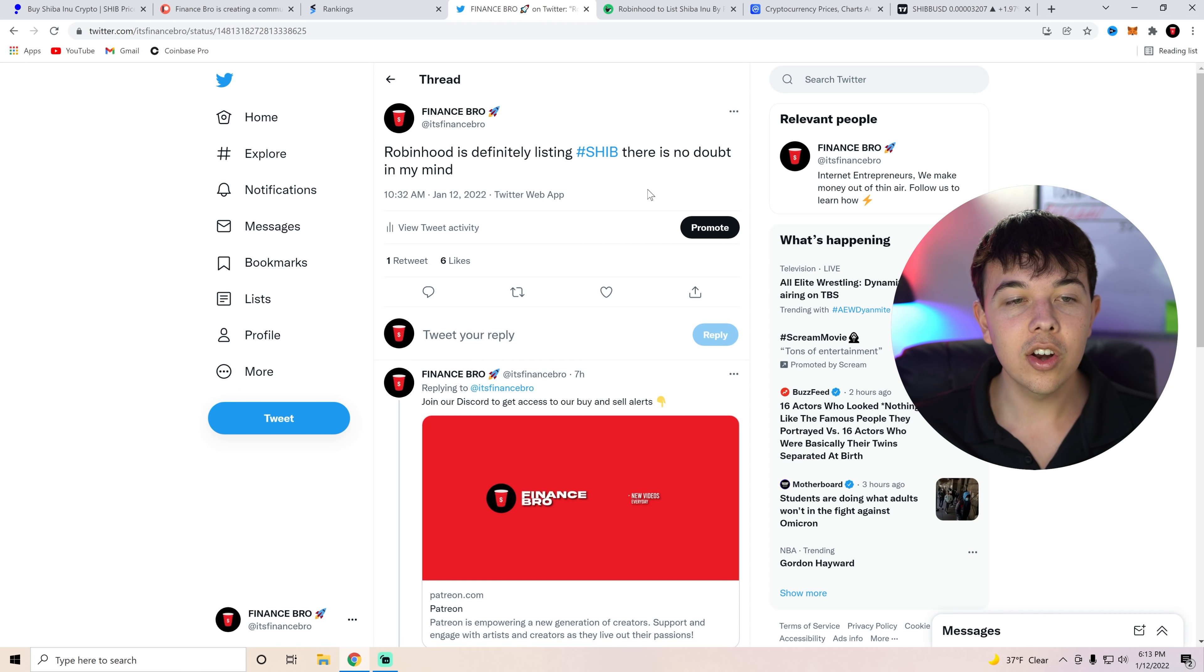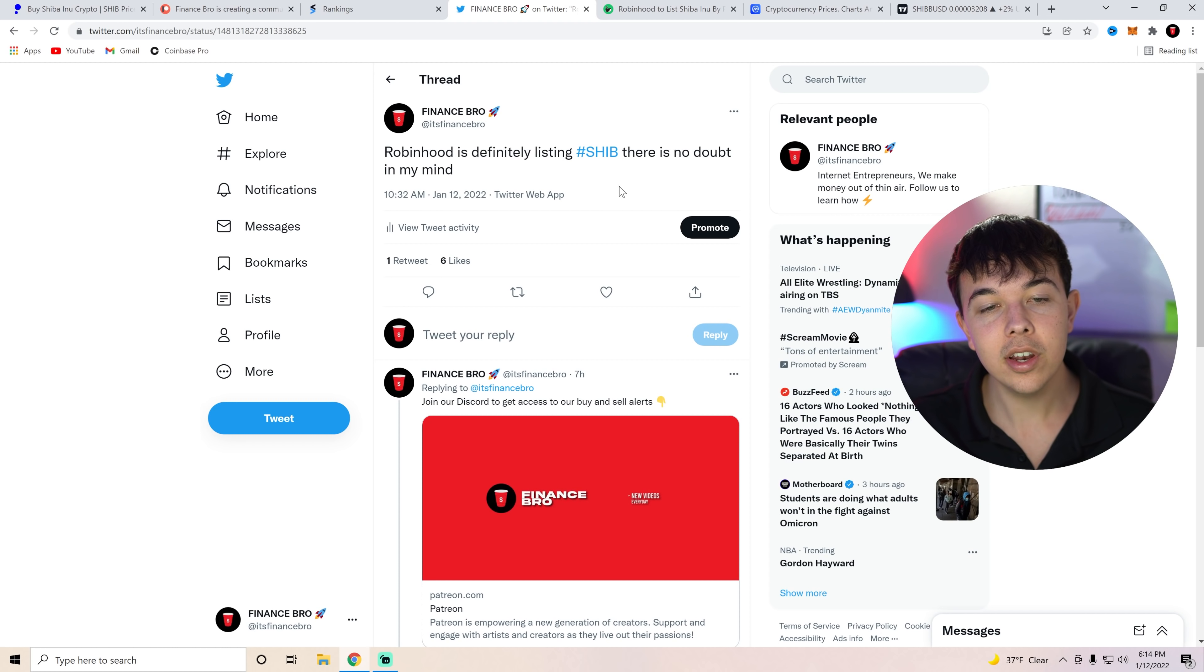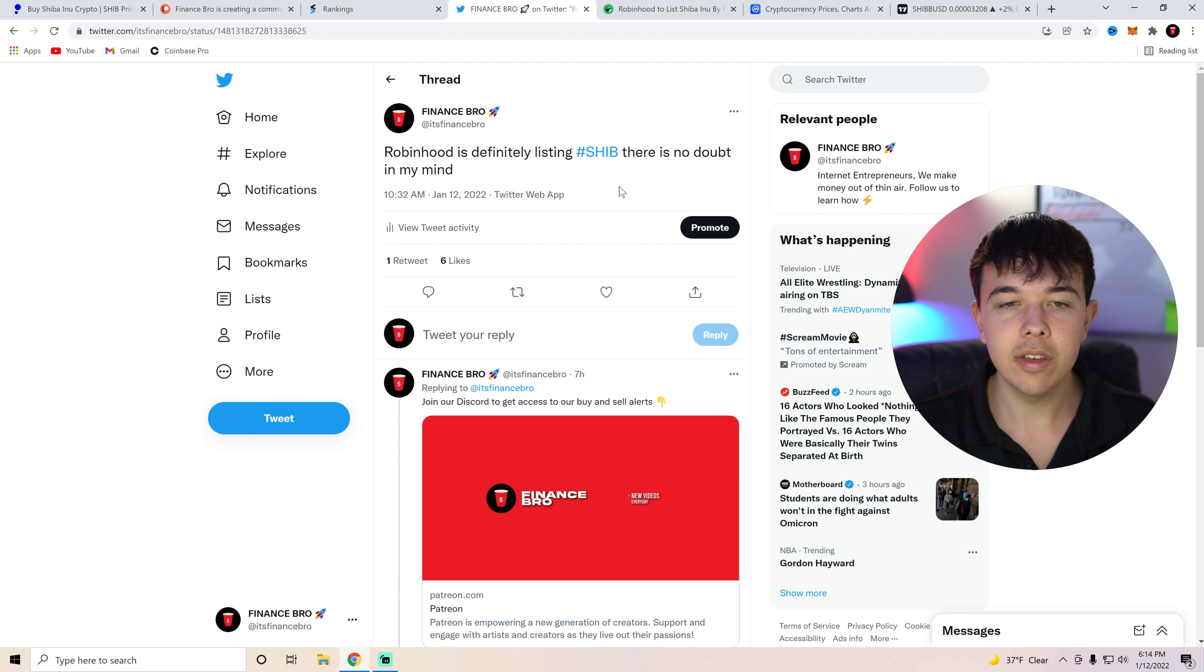Now, here we are. This is actually our Twitter account. It's at Finance Bro if you guys want to follow us. But basically, we said, hey, Robinhood is definitely listing SHIB. There is no doubt in my mind. And I truly do believe that.